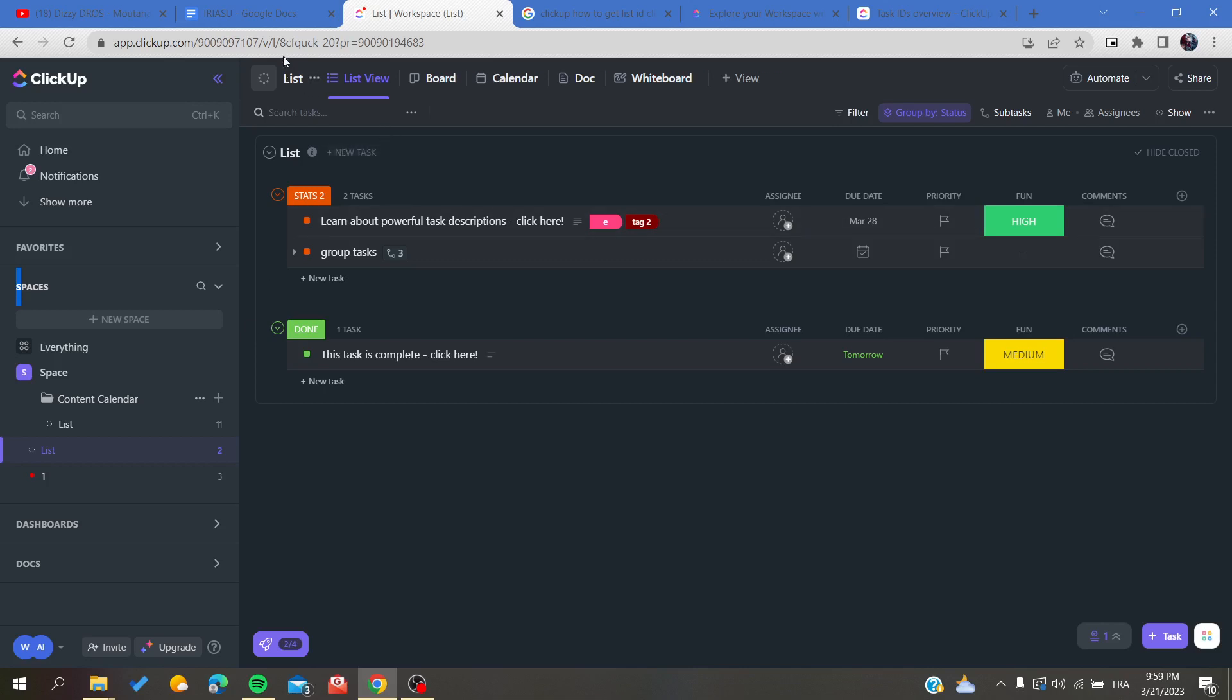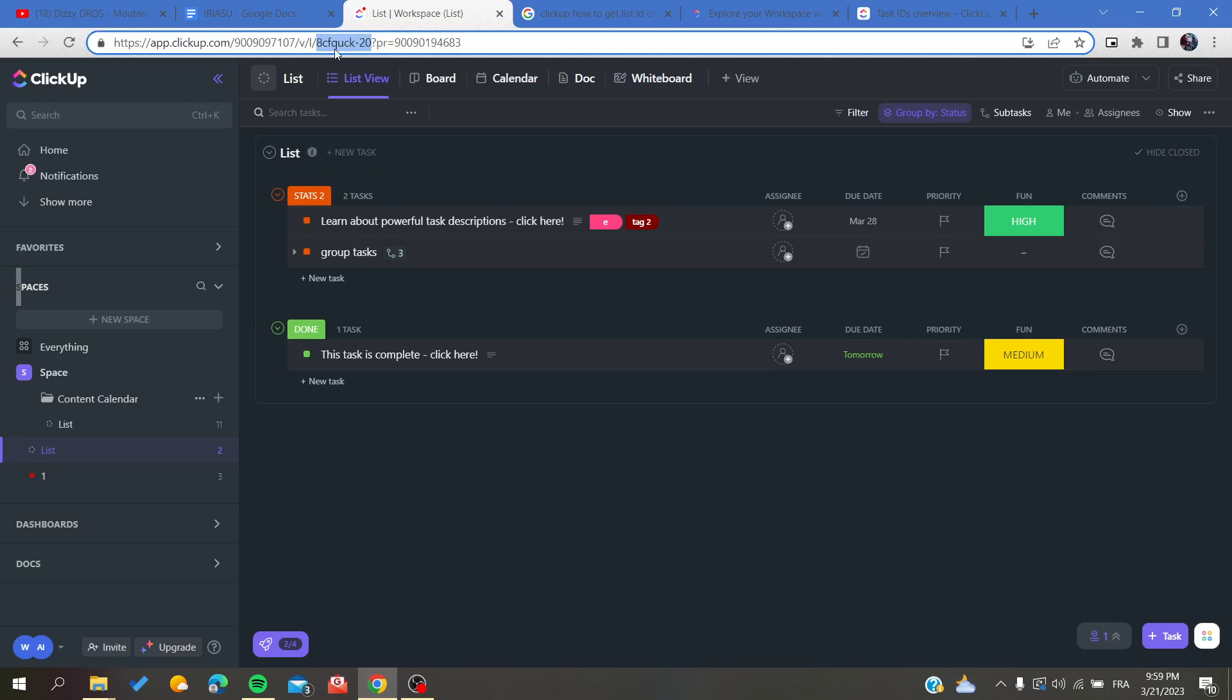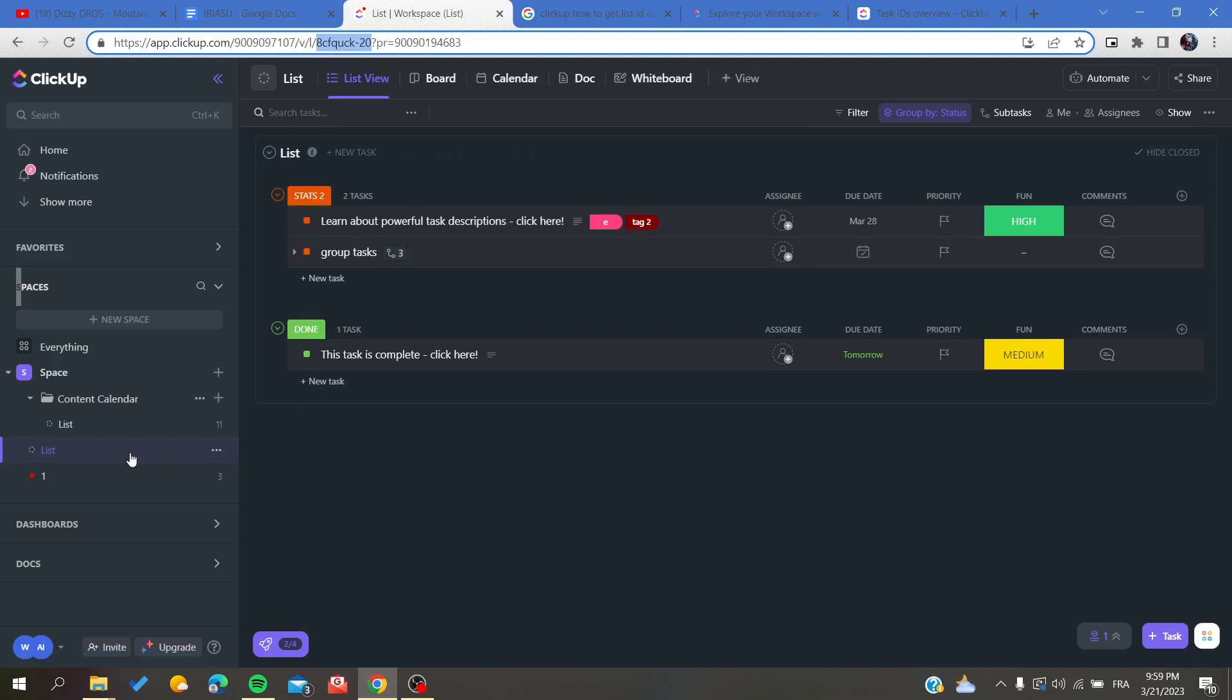The last thing you will find in the URL is the ID that is assigned to each list.